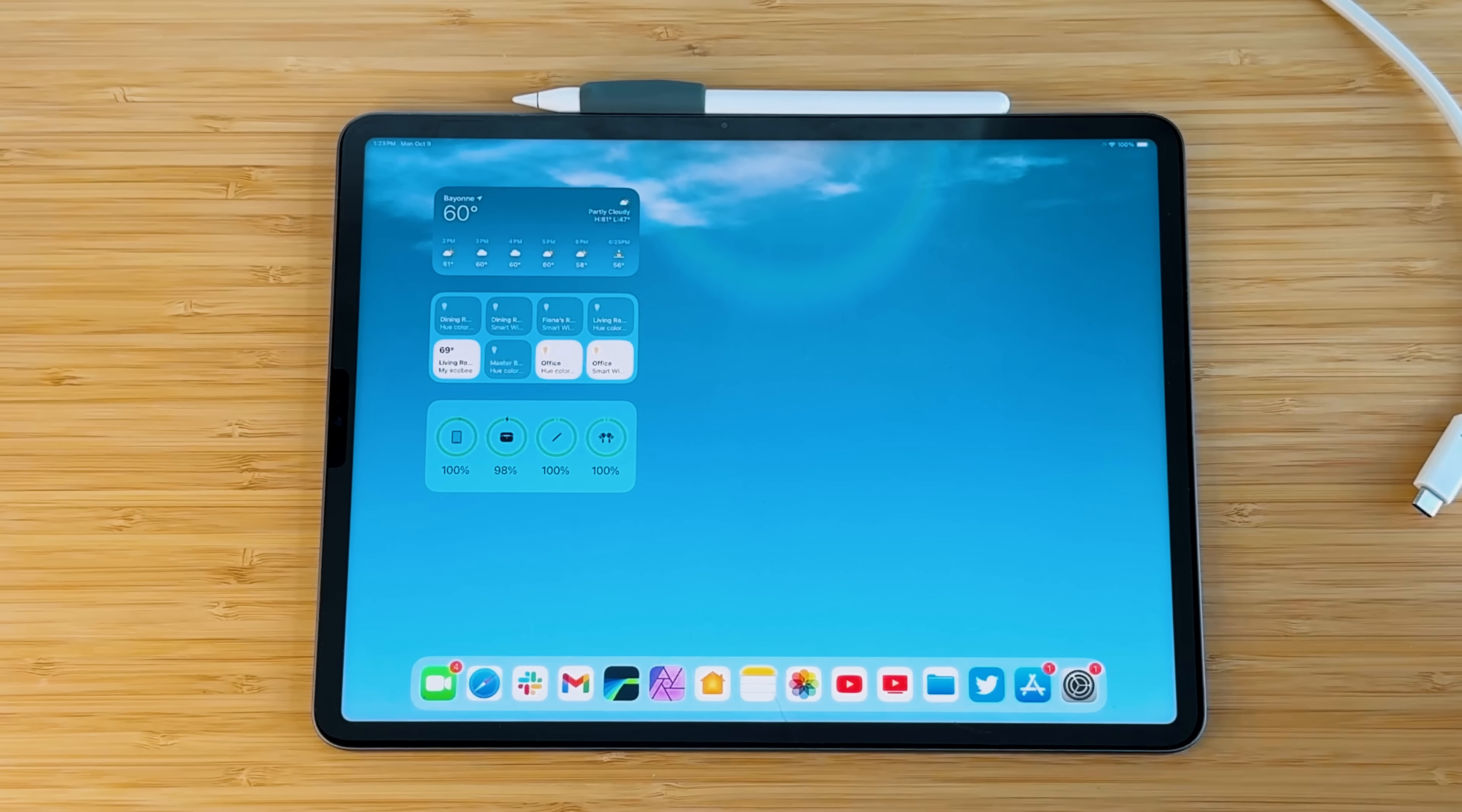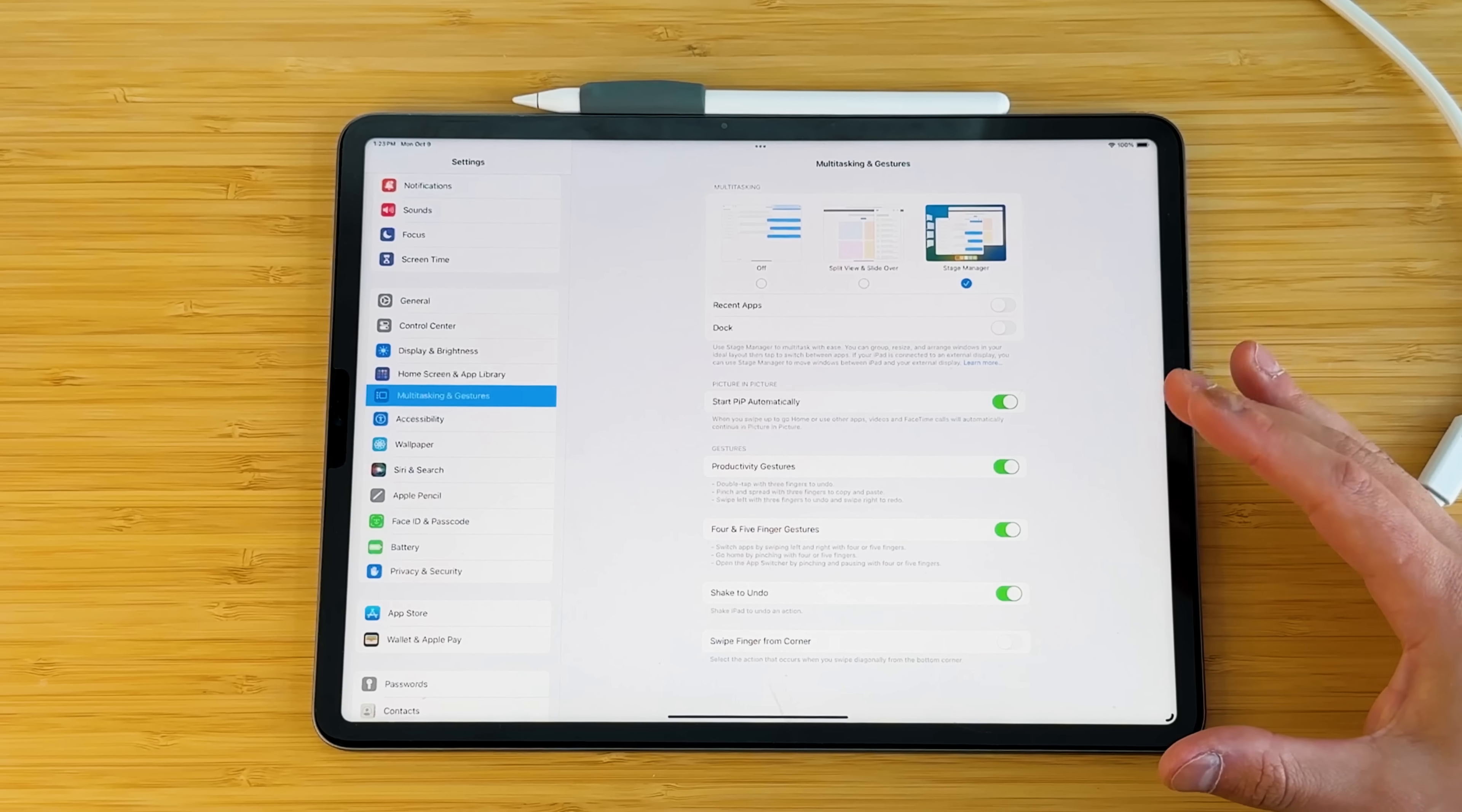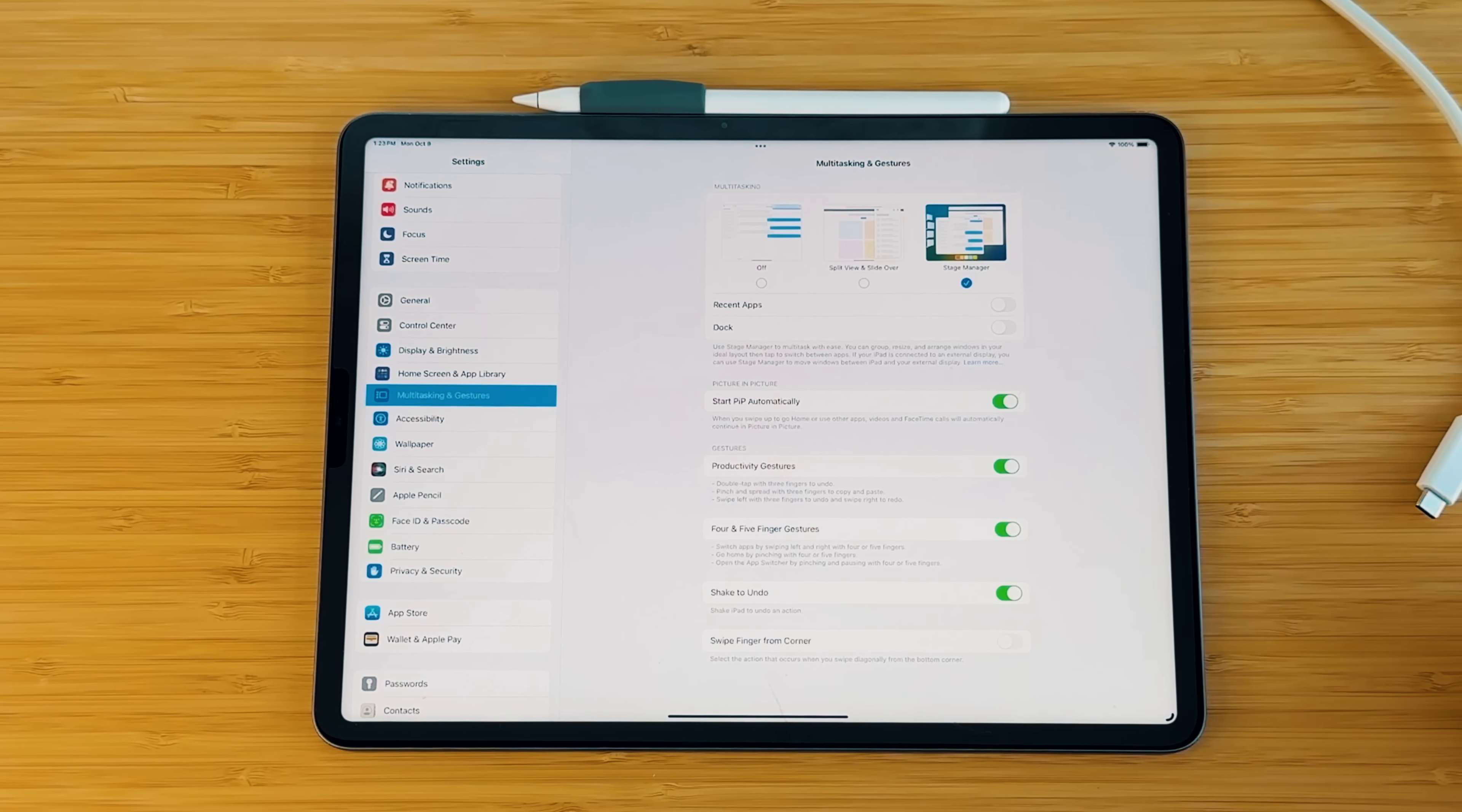So I do actually want to get us started in the actual settings menu. If you go into your settings and go to multitasking and gestures, this is a brand new menu that was brought over to iPadOS 17. And again, I'm using this on device on the iPad. So you do have a couple options when it comes to multitasking. You can actually completely turn it off.